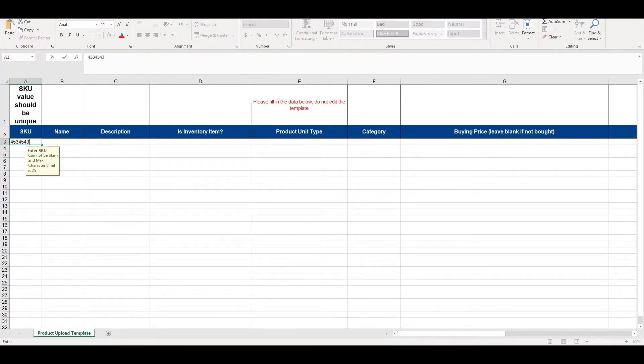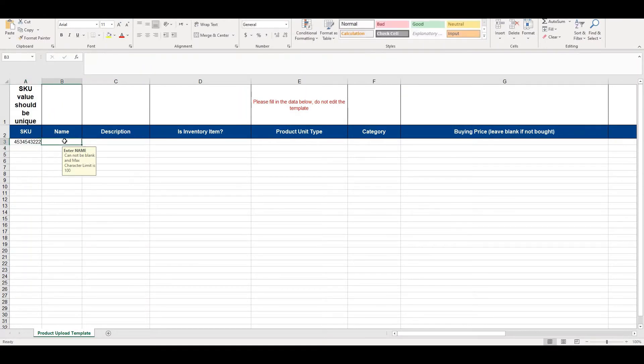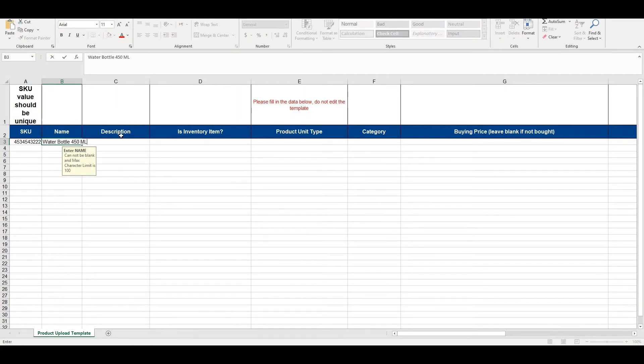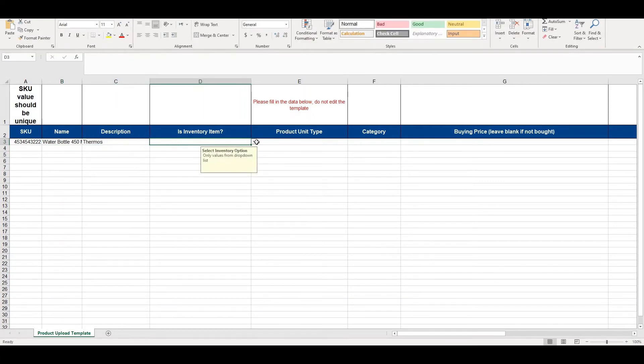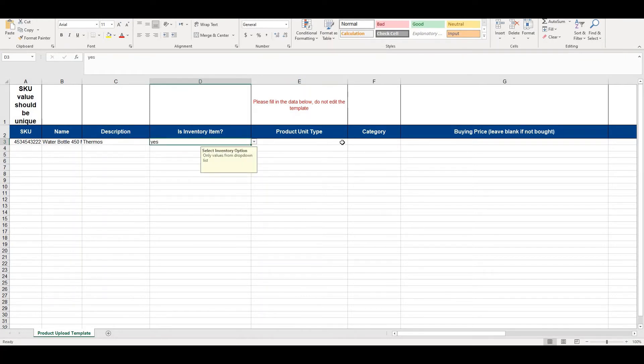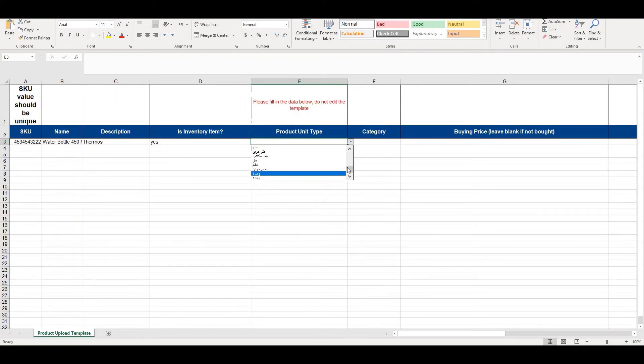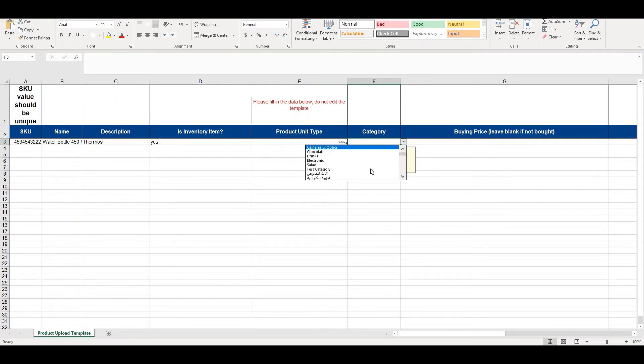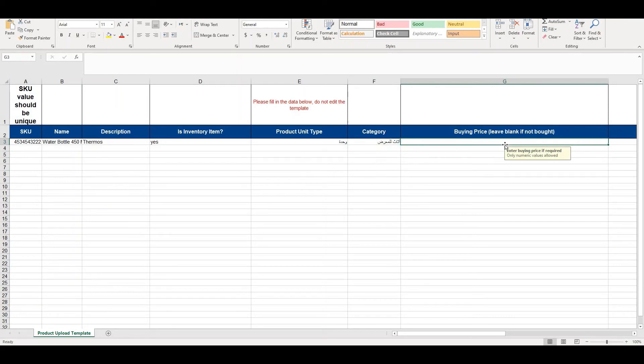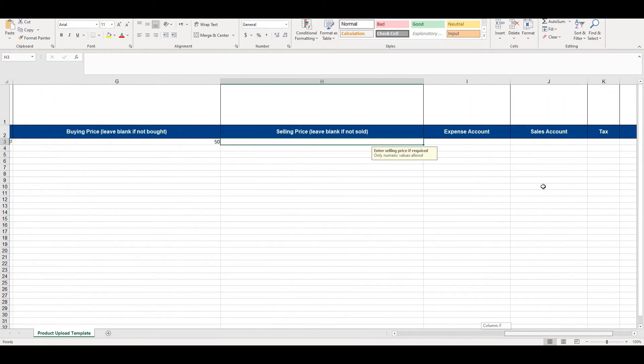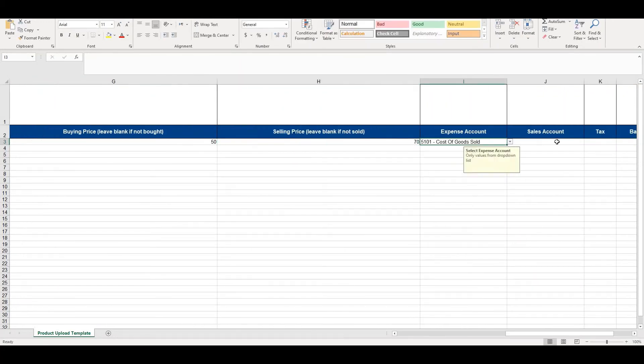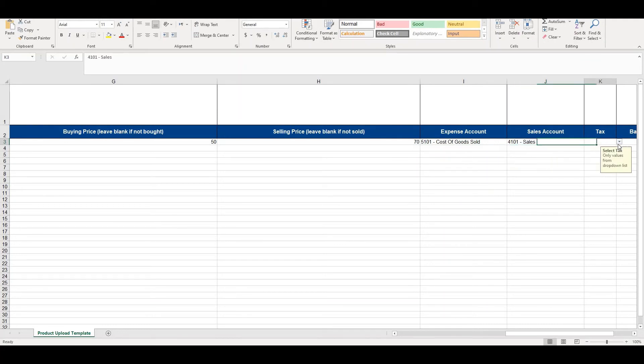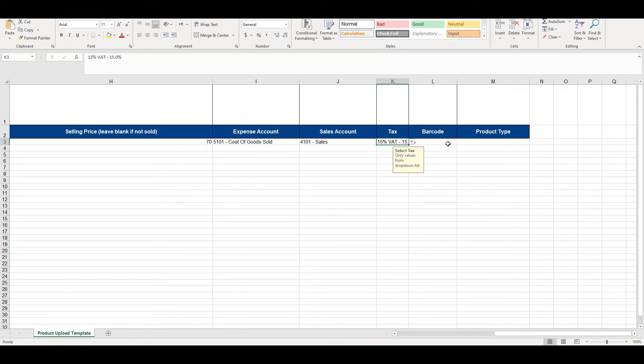We will write SKU name, water bottle, description. Is inventory item? We will click here on yes. Product unit type, pieces, category, buying price and the selling price.